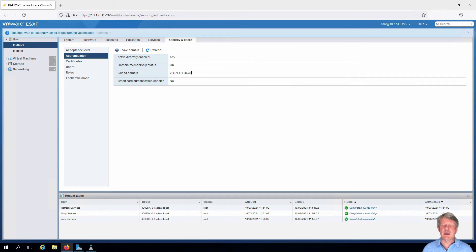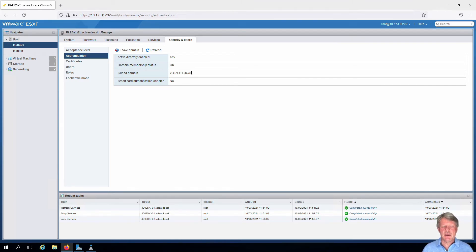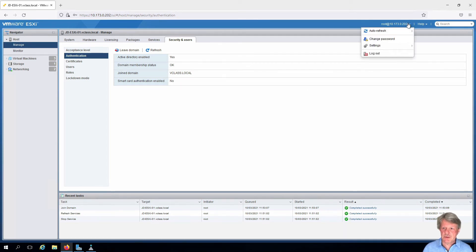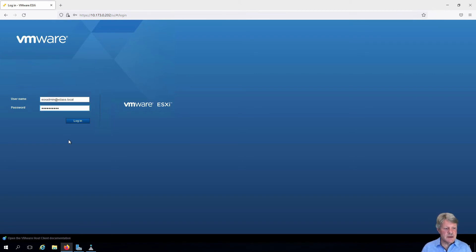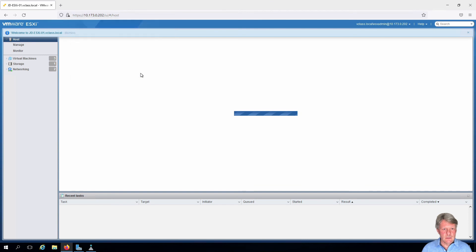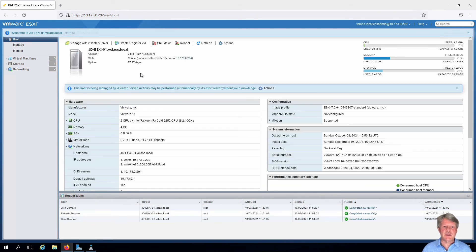Don't forget to do this for your second ESXi host for your labs. Now we're going to want to test this. I'll log out as the root account, and instead I'm going to log in as the ESXi admin account that we created in an earlier lab on Active Directory. As we can see, I can log in using the Active Directory account.